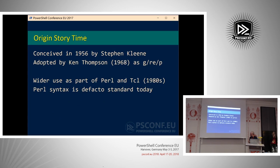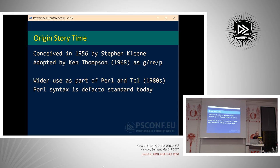Regular expressions were conceived by the linguist and language theorist Stephen Kleene in 1956 when he conceived the concept of a regular language. A regular language is not the natural language we use to communicate, but a very simple type of language. A regular expression can be used to describe patterns in a regular language.